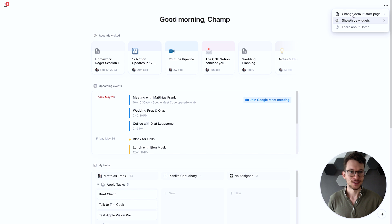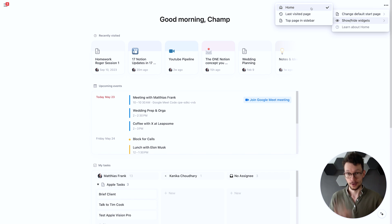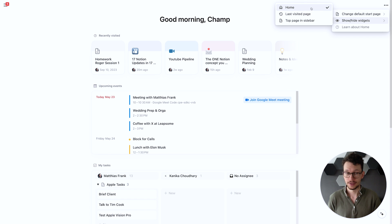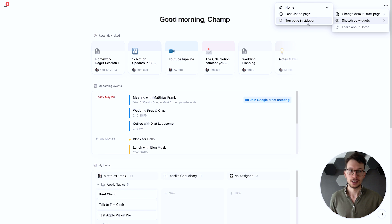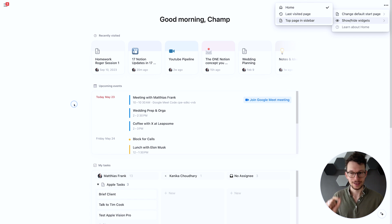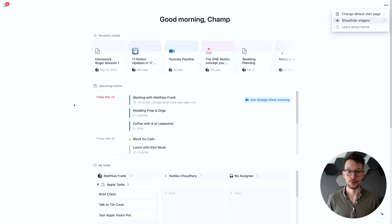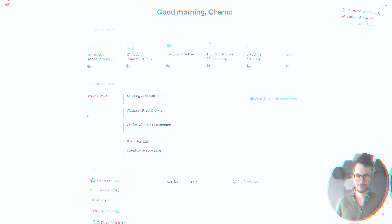And top tip, you can also make sure that your default start page is either home, so that means if nothing is open in Notion you start a fresh instance, home opens. Your last visited page or the top page in your sidebar which is typically the very top of your favorites. So that way you can customize what Notion should launch with.